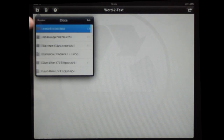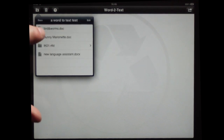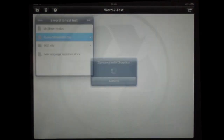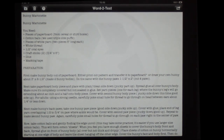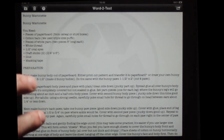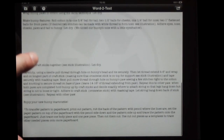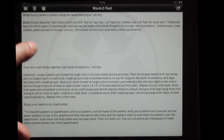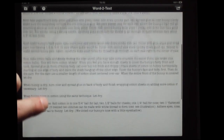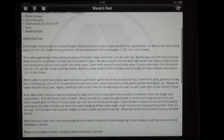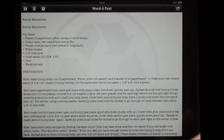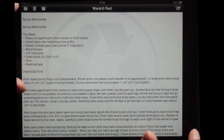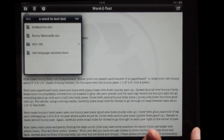Here we are in Dropbox and I'm looking for a document to open. This bunny marionette document will do. As you can see, I've got all the text that was in that document available to use here, and it's up to me to do what I want with it. There were images within this document, but what this application is all about is getting the text out so you can do the editing with it.